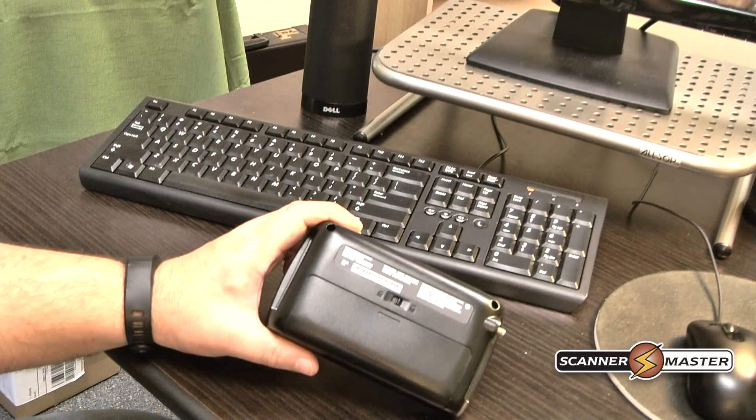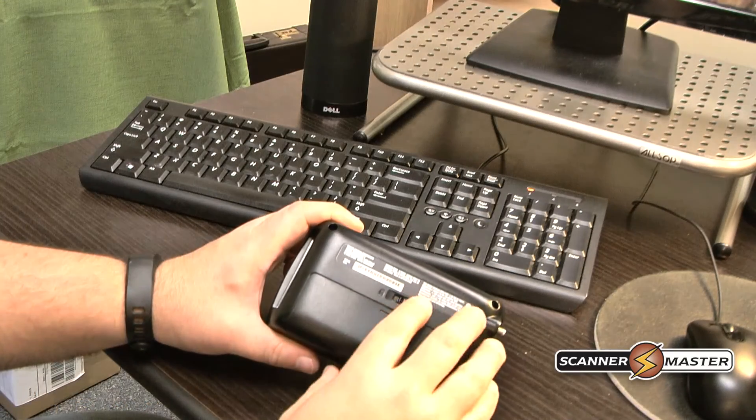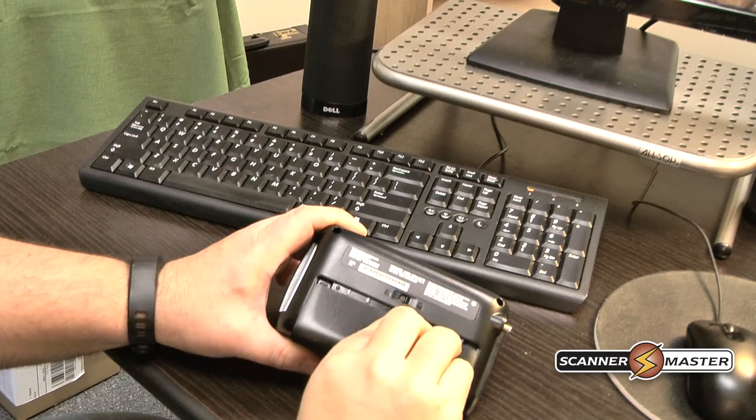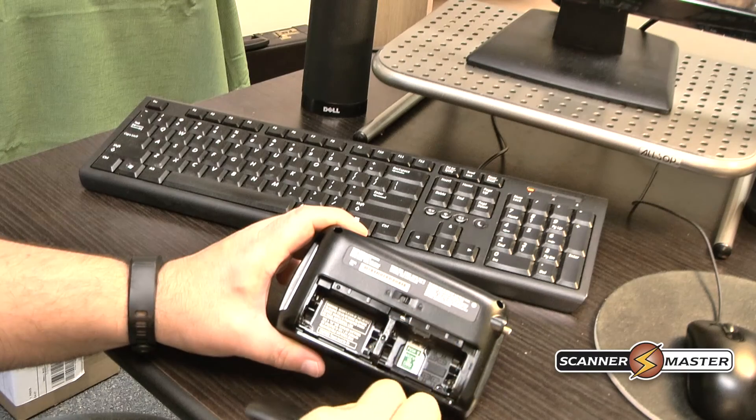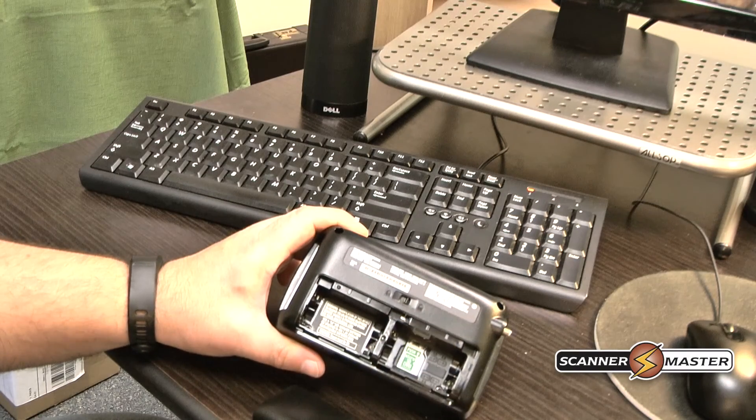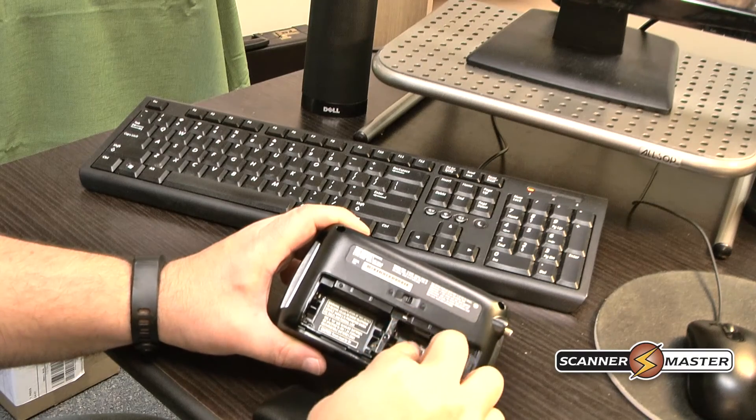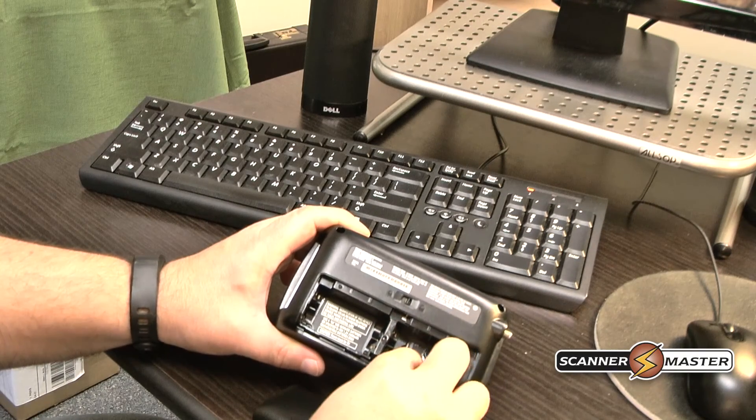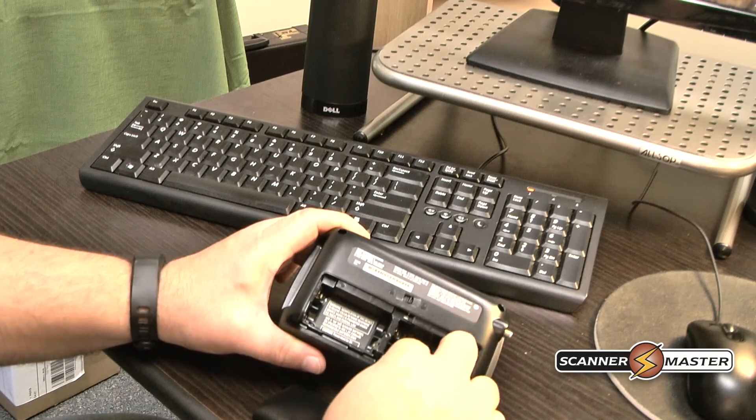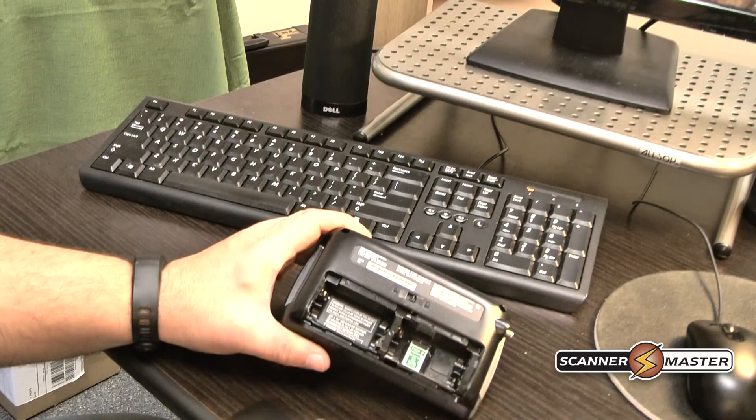Now you can place this SD card into your Home Patrol 1 or 2, depending on which scanner you have. And the SD card is now reformatted.